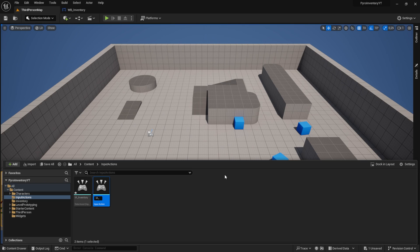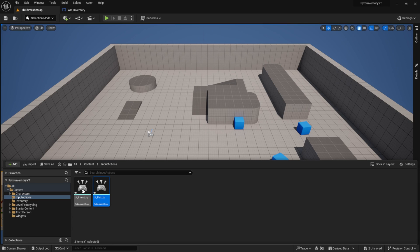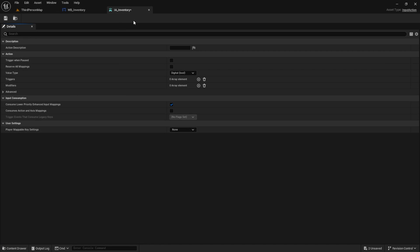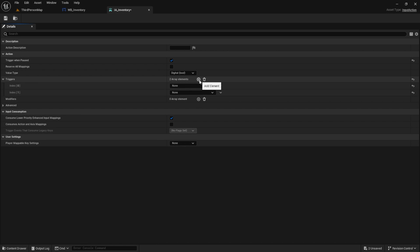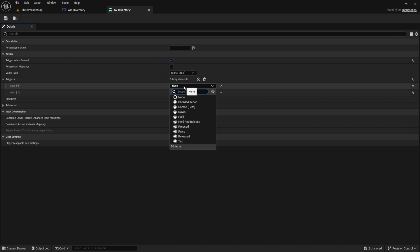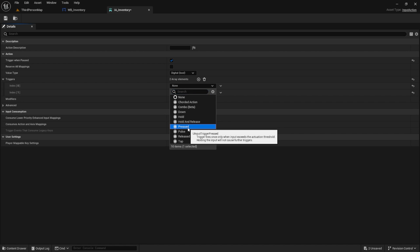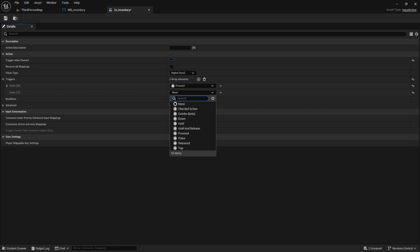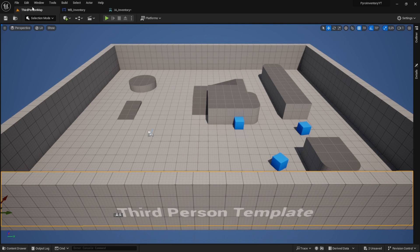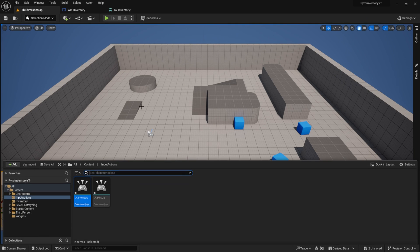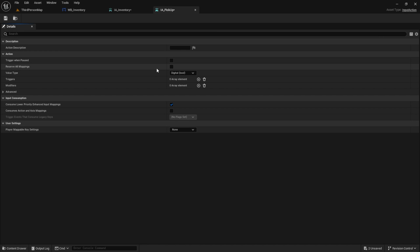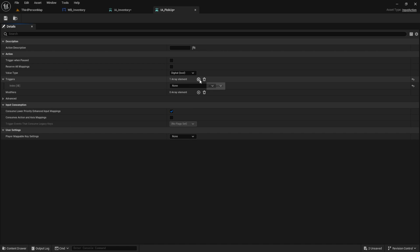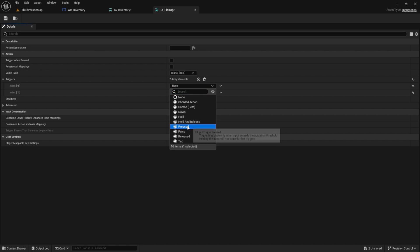Now let's open our input action inventory. And here we need to configure a few things. I'm choosing a trigger when paused because I want the game to pause when we're in the inventory. But I want to be able to close the inventory even though the game is paused. Now we need two more triggers, pressed and released. We do the same for pickup. Here we don't need trigger when paused since we don't need to pick up items when the game is paused. But we still need the same triggers here, pressed and released.